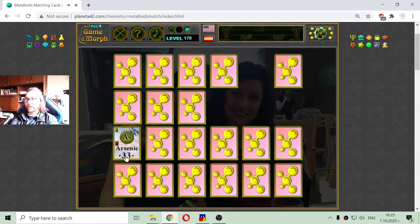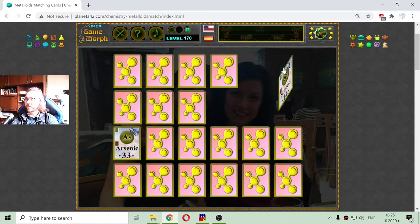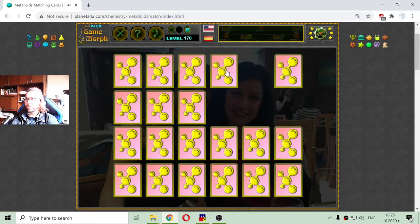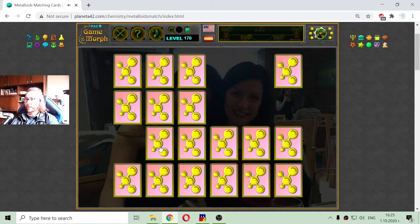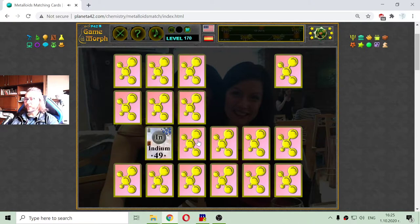There is the Arsenic. Silicon. There is the Arsenic. My memory is not working properly, but almost.